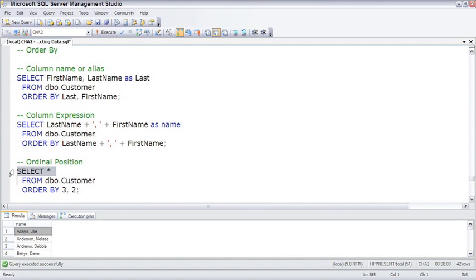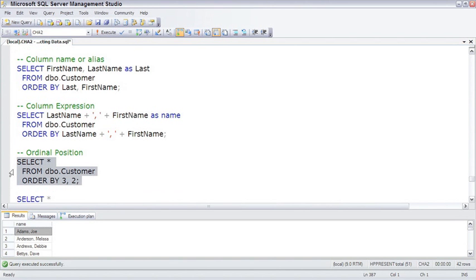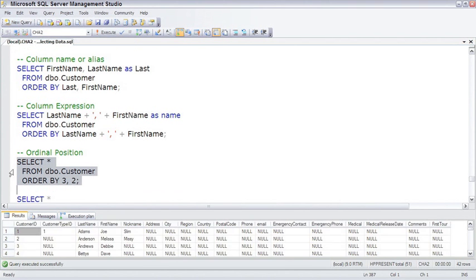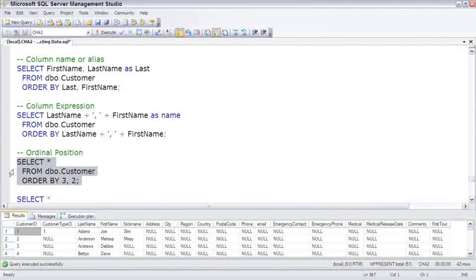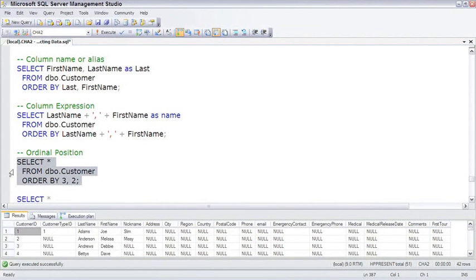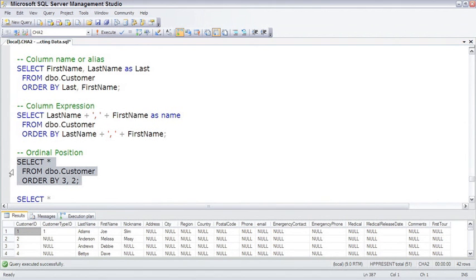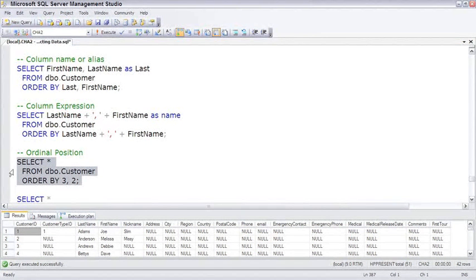And the third possible way is to refer to the ordinal position, or the actual position number of the column. So this is still sorted by the third column and the second column, which is... Ah, and you see, I was thinking that the third column was first name and the second column was last name, but it actually turns out that it's last name and customer ID, which illustrates part of the problem of using ordinal positions.